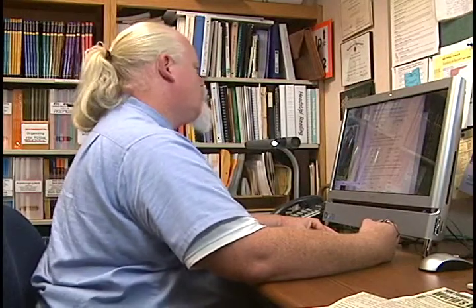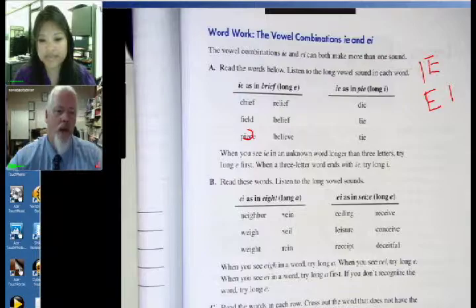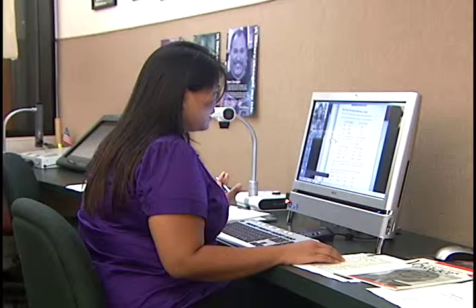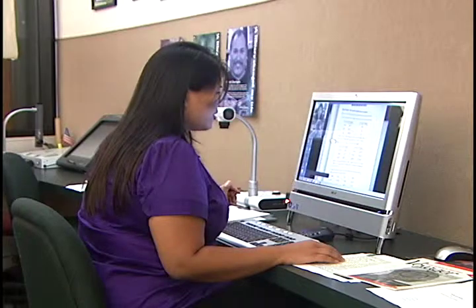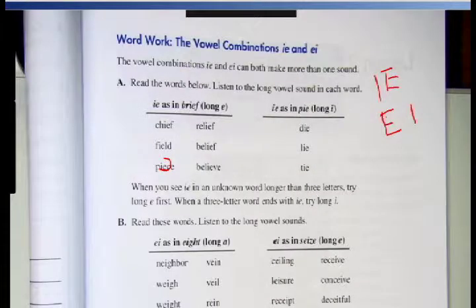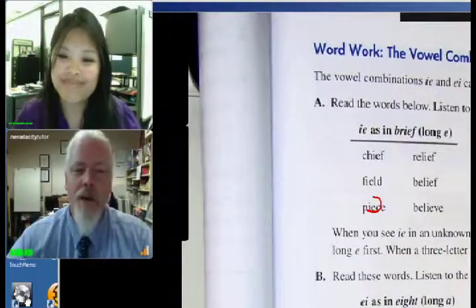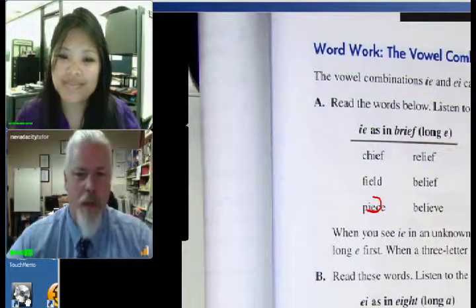Very good. You might notice those are shorter words. Sometimes with the shorter words, you might see that combination too. Okay, and there's a rule there afterwards. Can you read that? When you see IE in an unknown word longer than three letters, try long E first. When a three-letter word ends in IE, try long I. Oh, I didn't know that. Very, very good. So it's not a hundred percent, but that might help you out quite a bit.